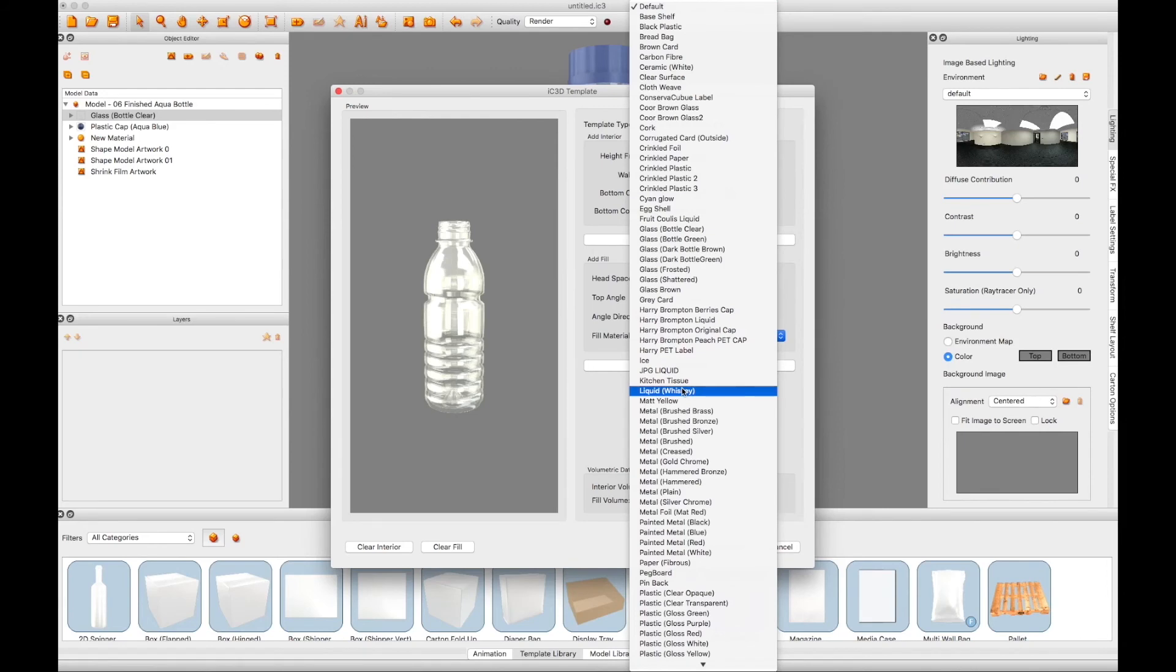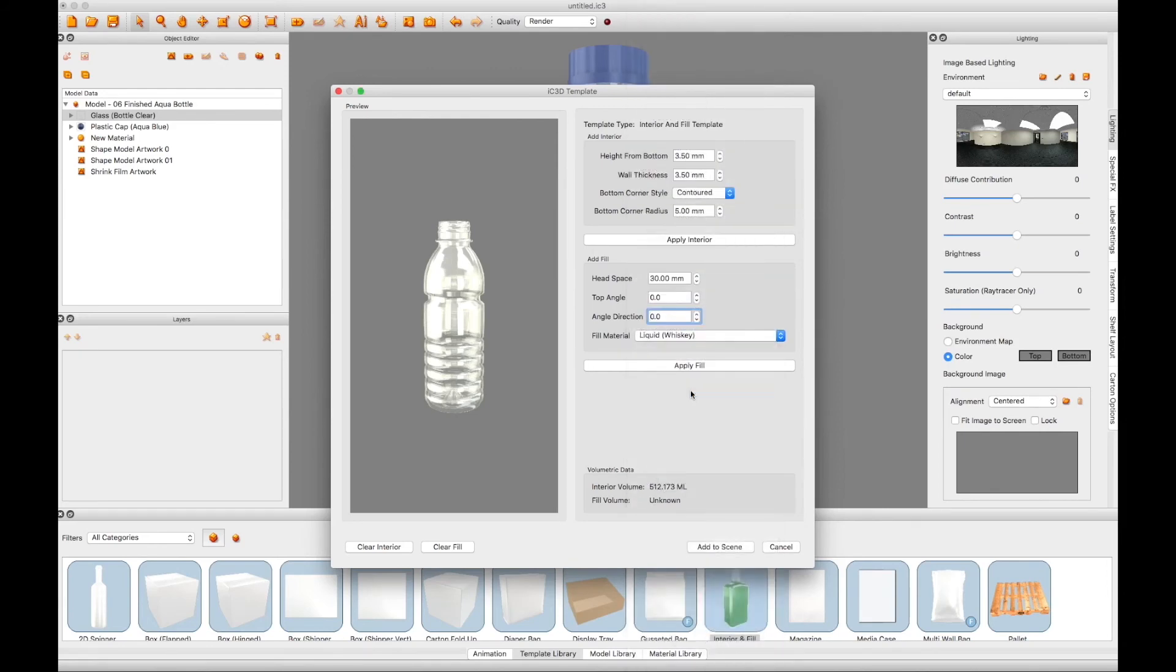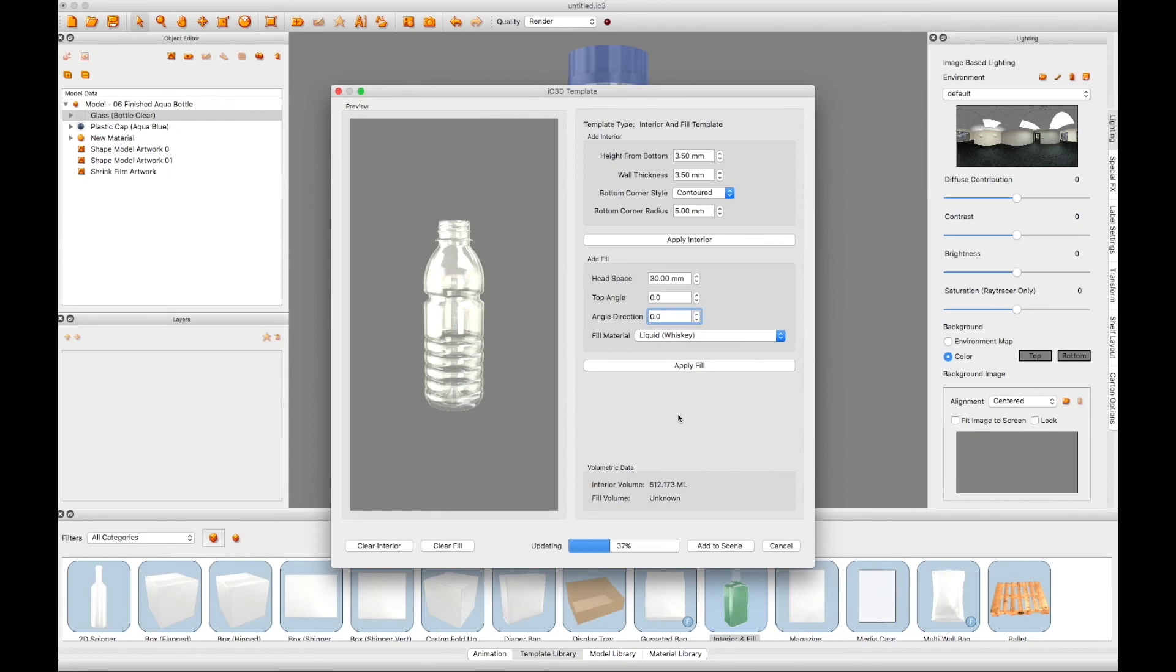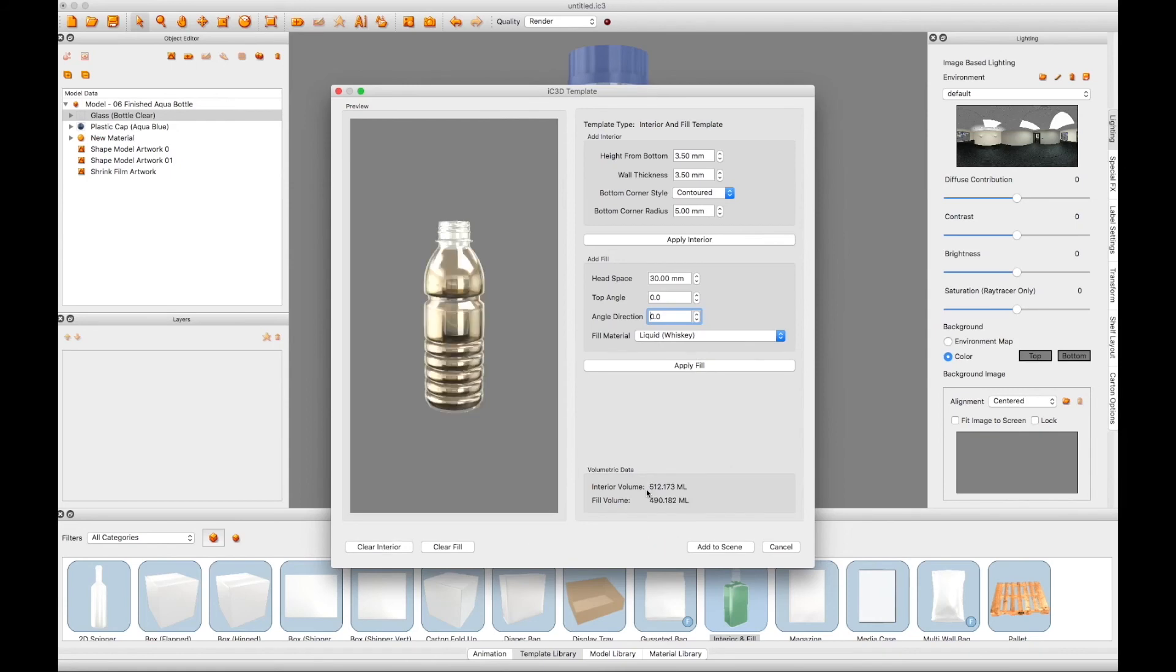Now choose a liquid material for the fill. Here, a default whiskey liquid, the actual liquid characteristics of color or transparency can be edited later. Then click the Apply Fill button. This will again calculate the actual fill volume of the liquid.